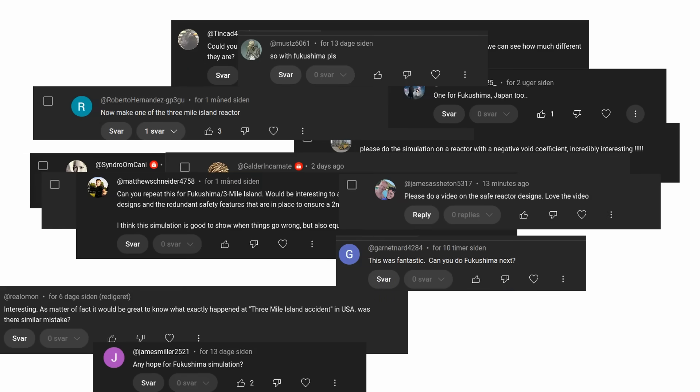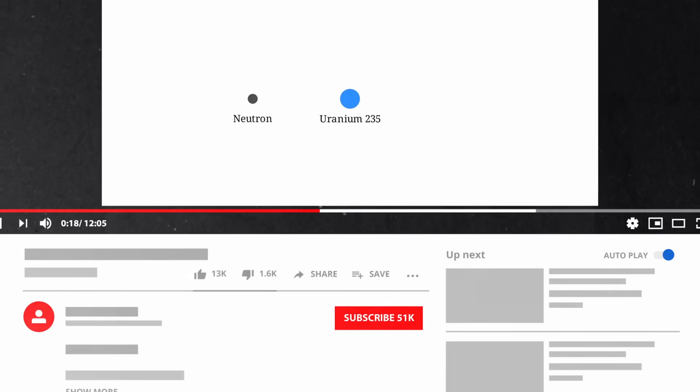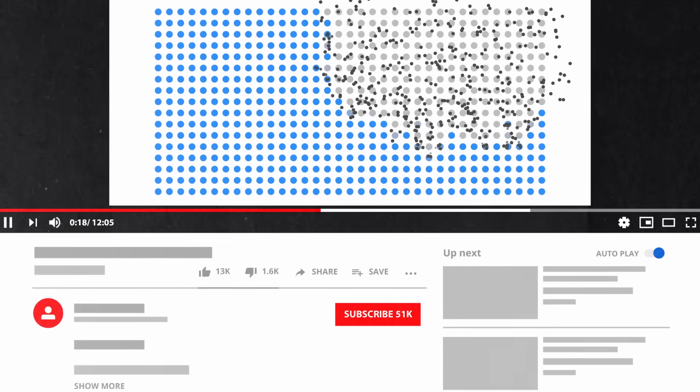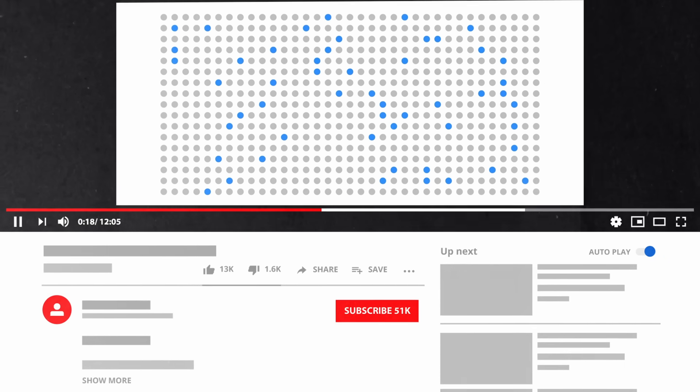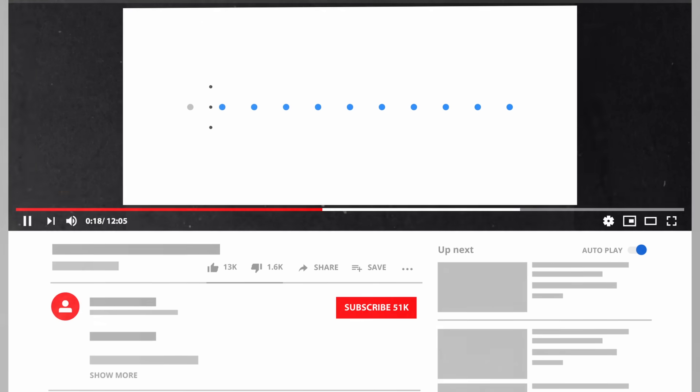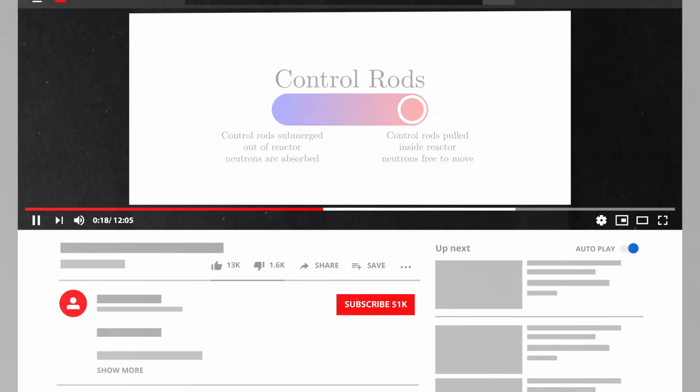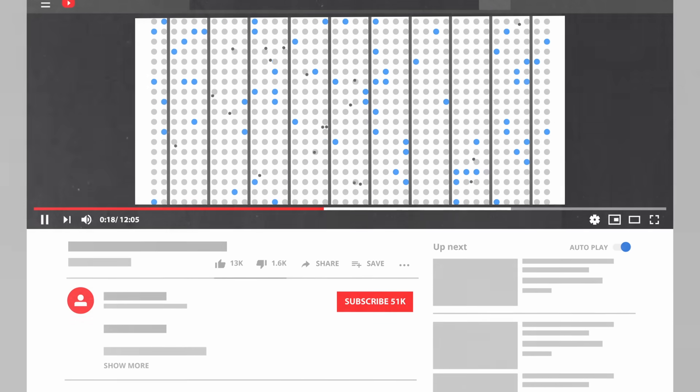So this video is part two of the Chernobyl accident video. In the Chernobyl accident video, I introduced one nuclear concept at a time and implemented that in a simulation. I will do an extremely fast refresher if you didn't watch it, but I really recommend watching that video first. If you're up to speed already, just skip to the timestamp shown on the screen.